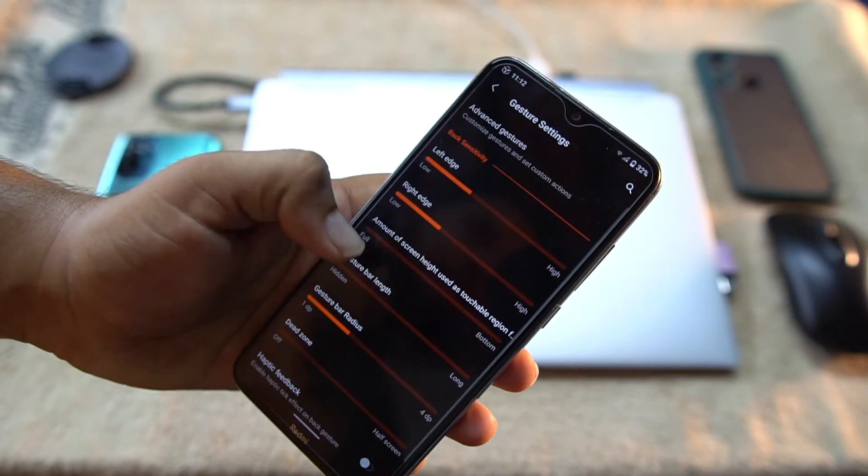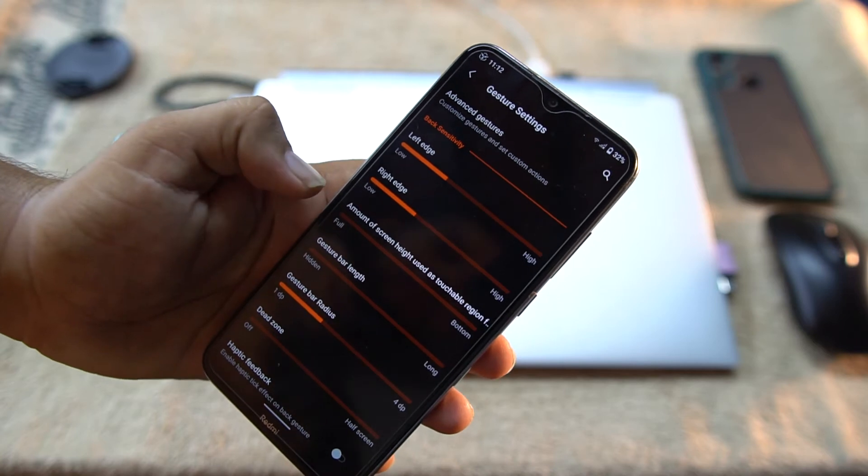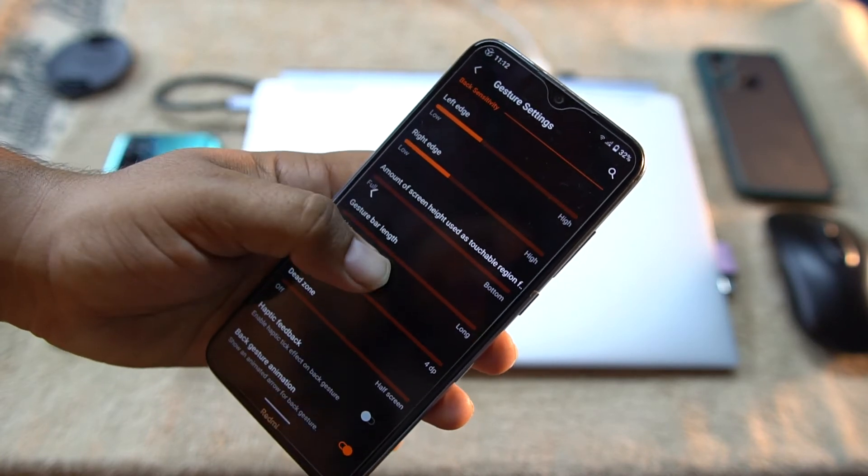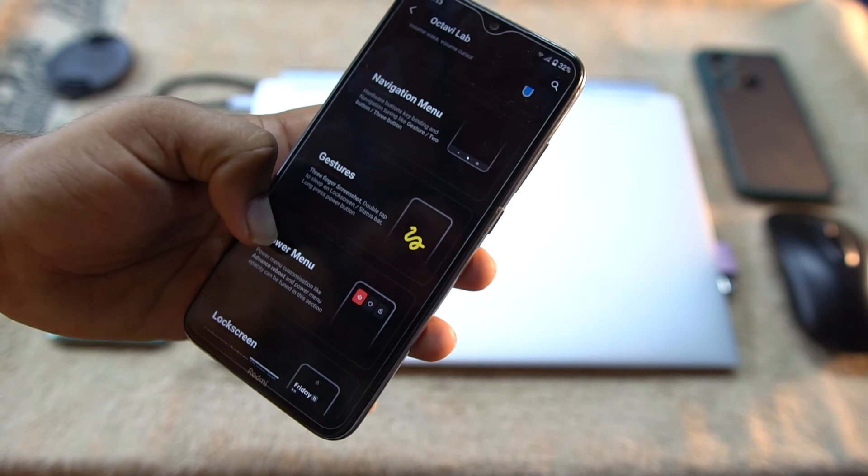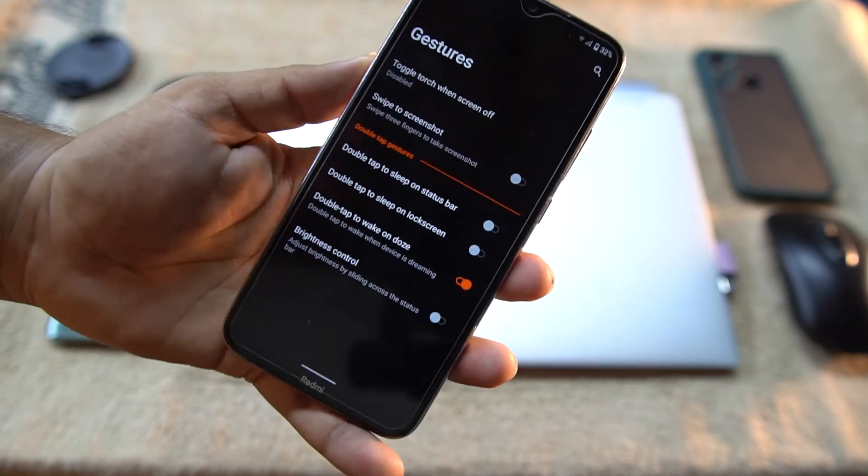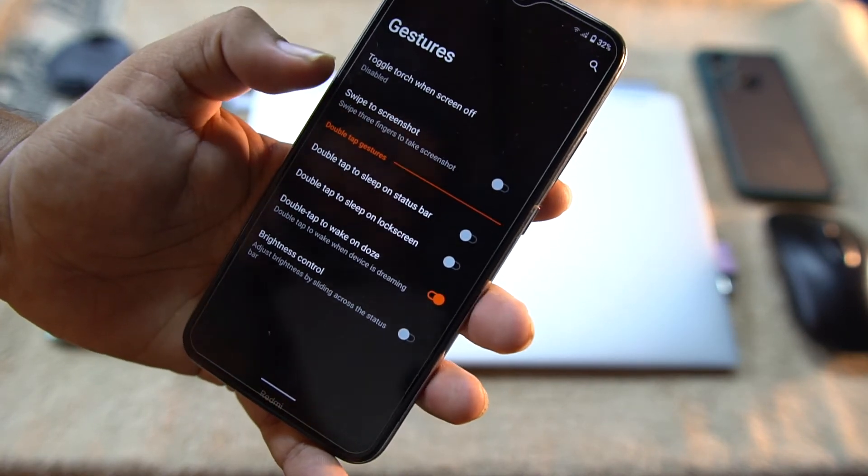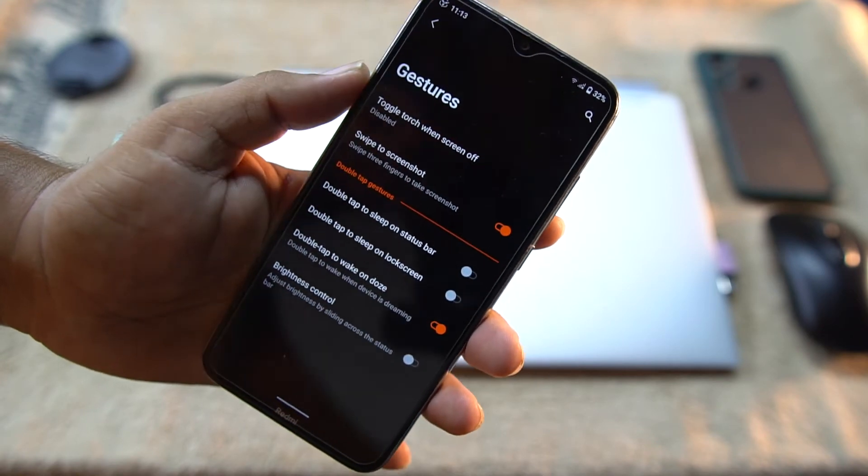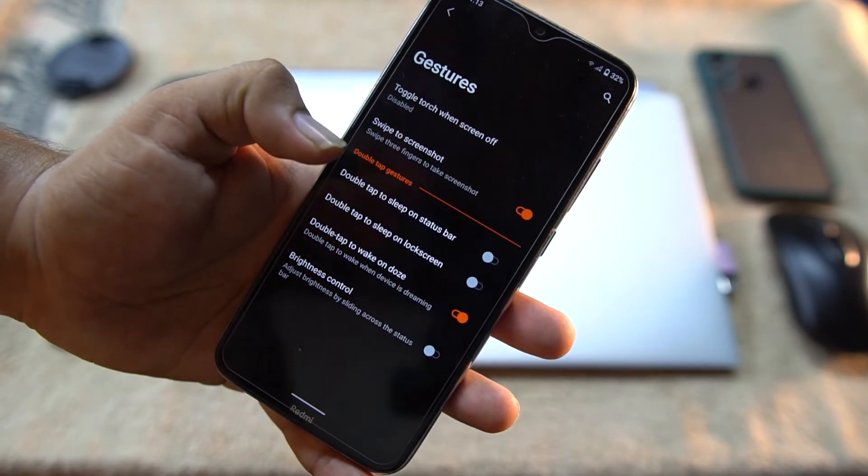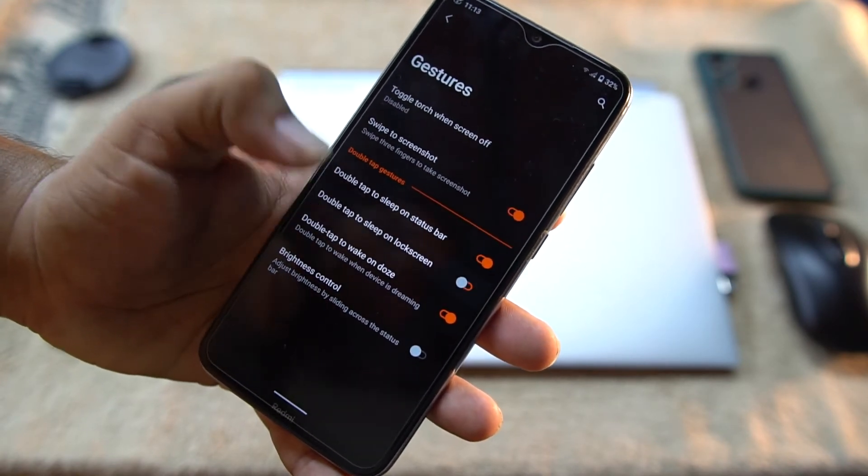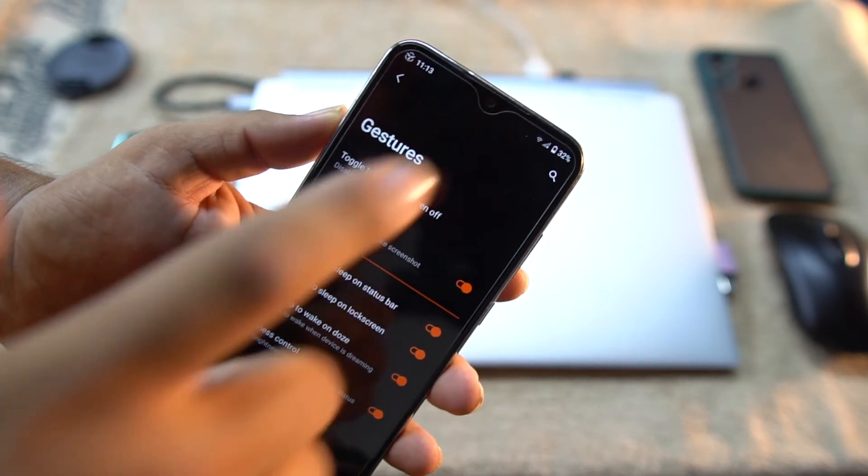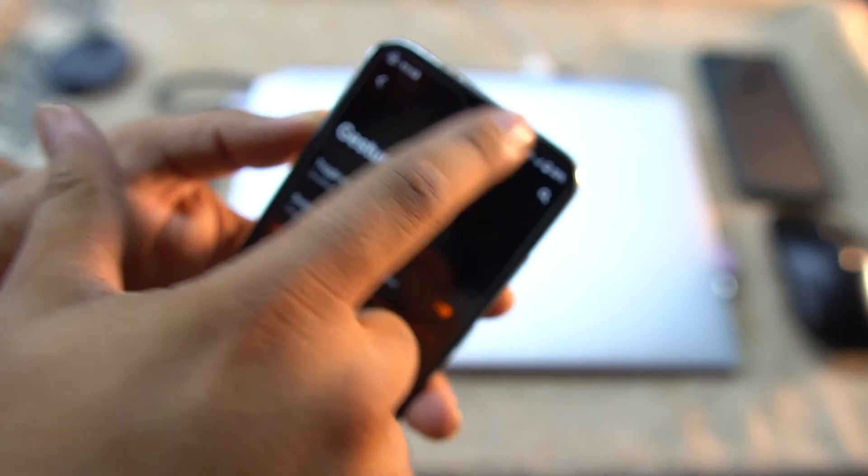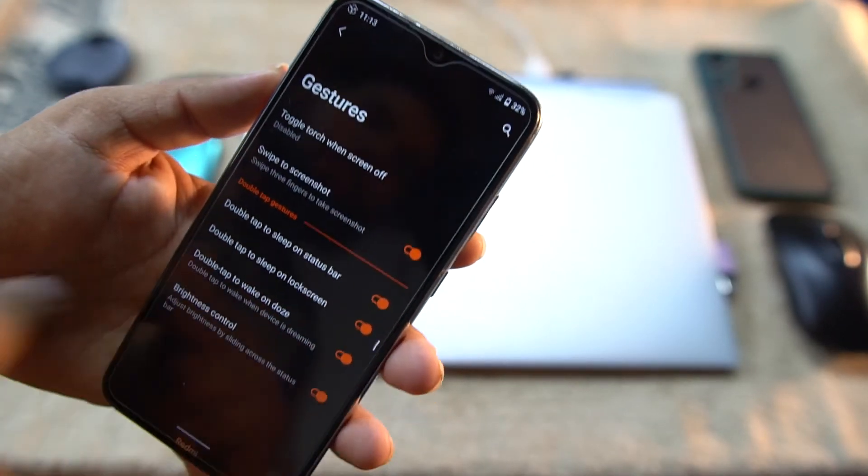Then we have gestures. In the gestures we have some gestures like swipe three fingers to screenshot, double tap to sleep, double tap to sleep on lock screen, and brightness control over the status bar, as you can see here.